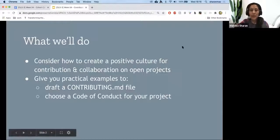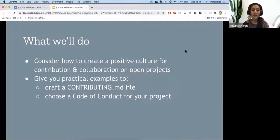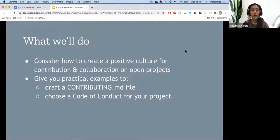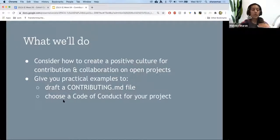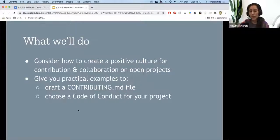In my talk, I'll try to keep it concise but help you understand the importance of involving people. We will consider how to create a positive culture for contribution and collaboration in open projects. I'll give you a practical example of how a contributing.md file looks — but it doesn't need to be called contributing.md if you're not using GitHub. It could be just a contribution guideline. And when choosing a code of conduct, keep in mind we are building on lots of open source projects, so we don't need to build everything from scratch — pick one that matches your values.